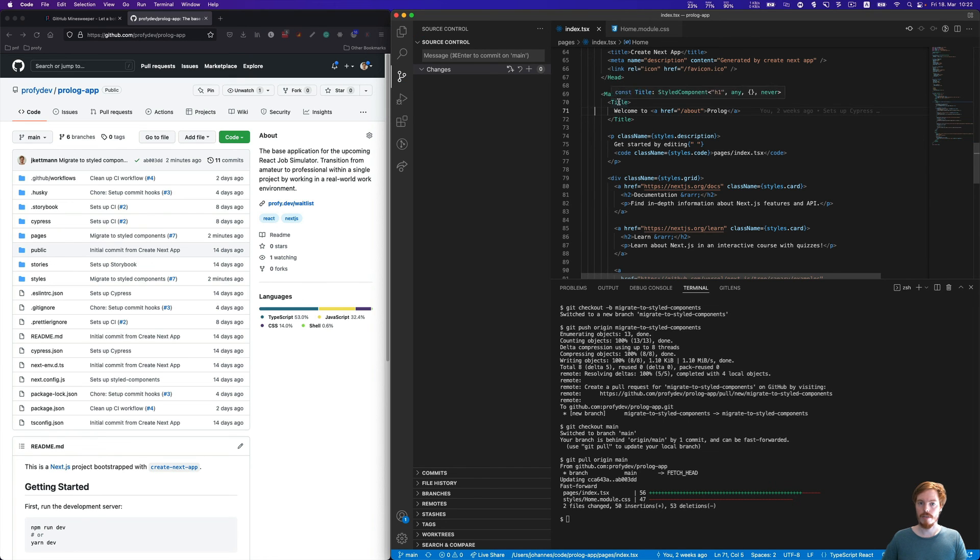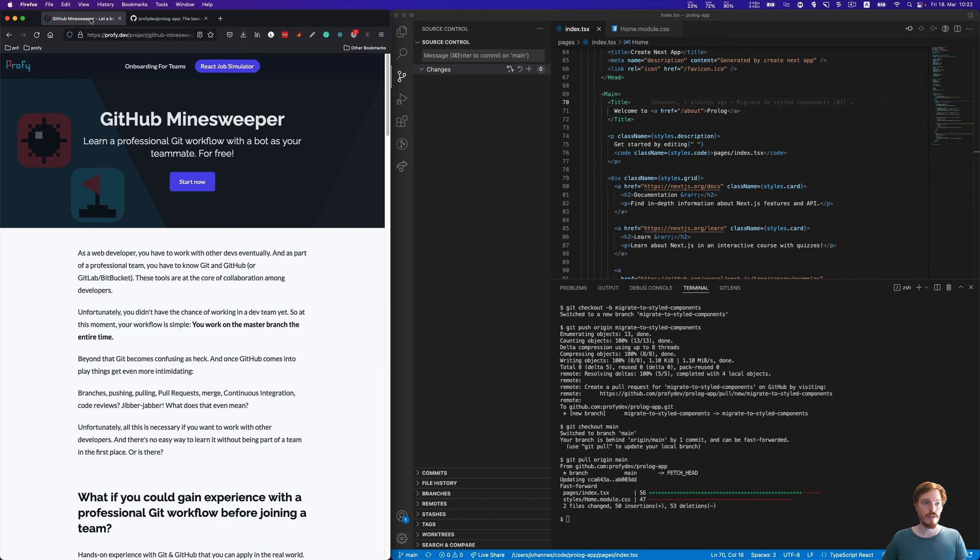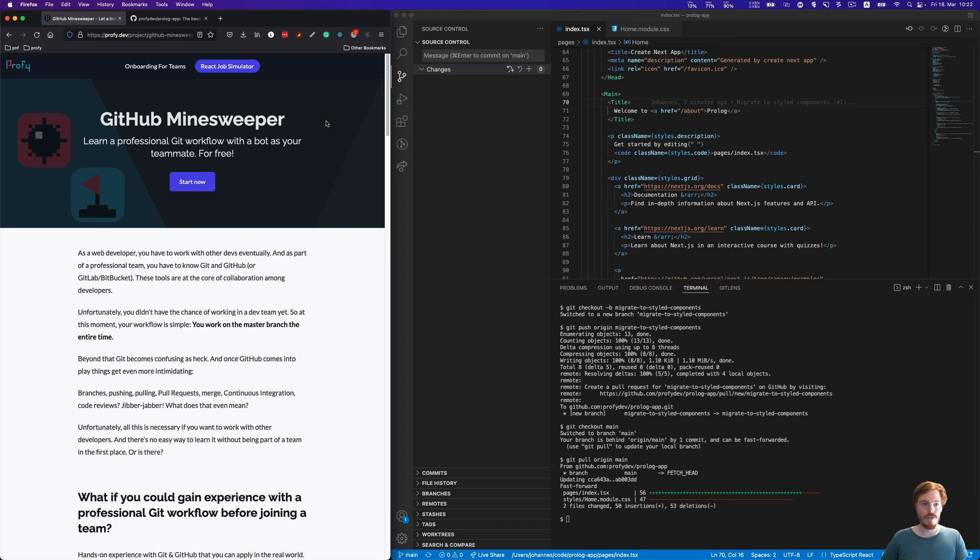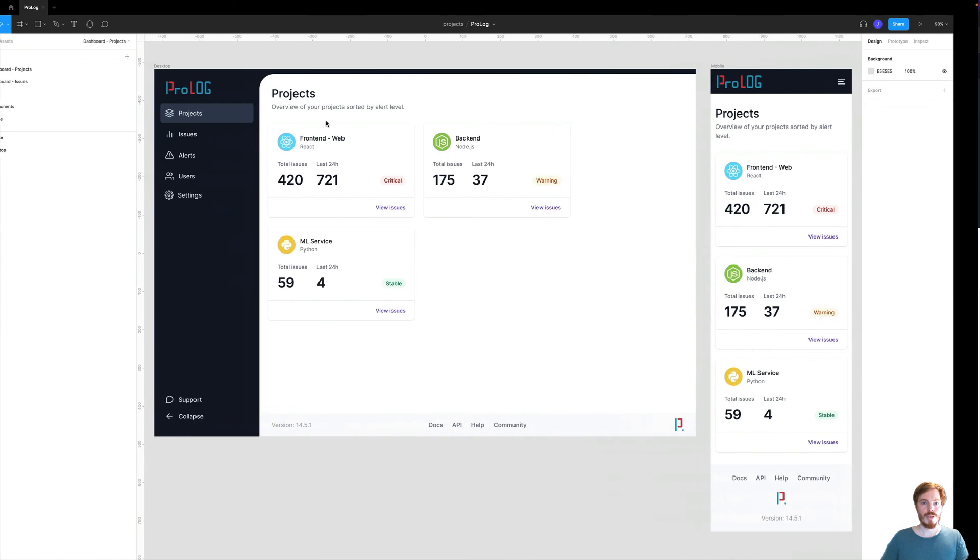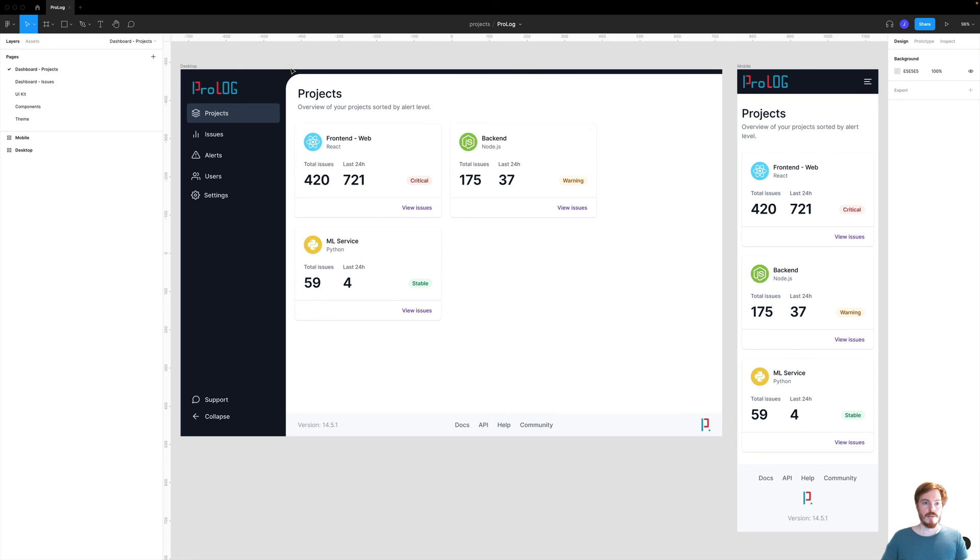That's it for now. I hope you enjoyed it. Again, if you want to practice this workflow hands-on, you can go to my free course GitHub Minesweeper. I'll leave a link in the description. Also, if you're interested in becoming a more professional React developer, I'm preparing what I call a React Job Simulator. This basically means you'll be able to work on an existing code base just like you would when you join your first job.